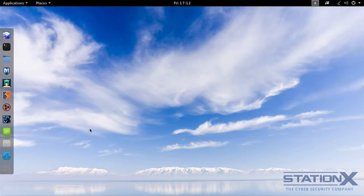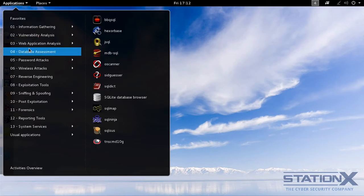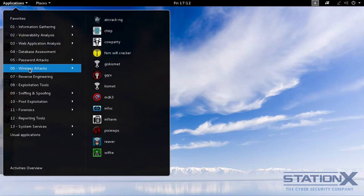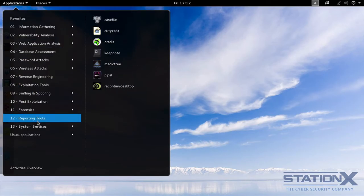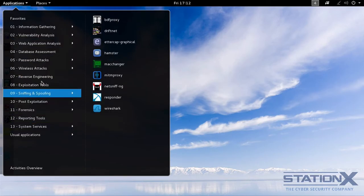This is within the GNOME environment. It has a collection of security, privacy, and forensic tools, which you can see here. Lots of them.